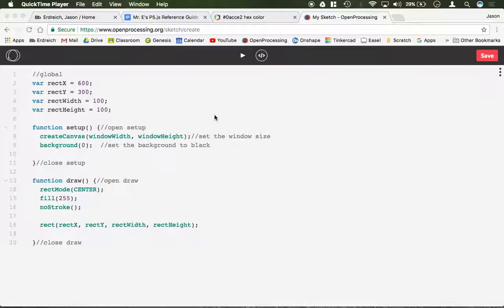Alphanumeric keys, so A through Z, 1 through 9, or 0, those are keyTyped functions which I'm going to demonstrate in a later video.